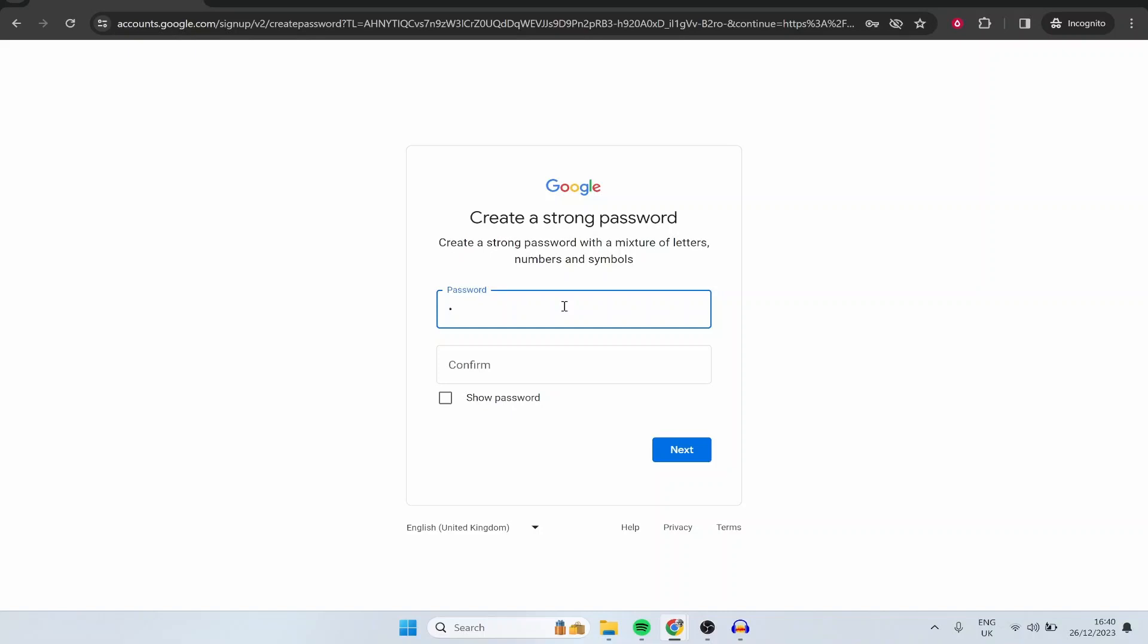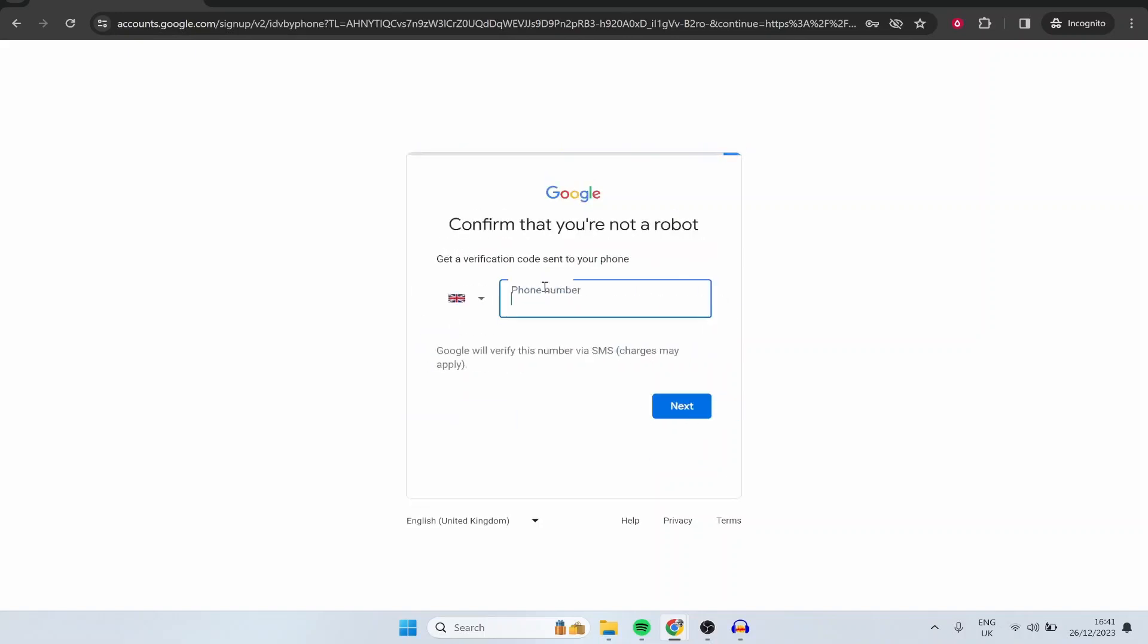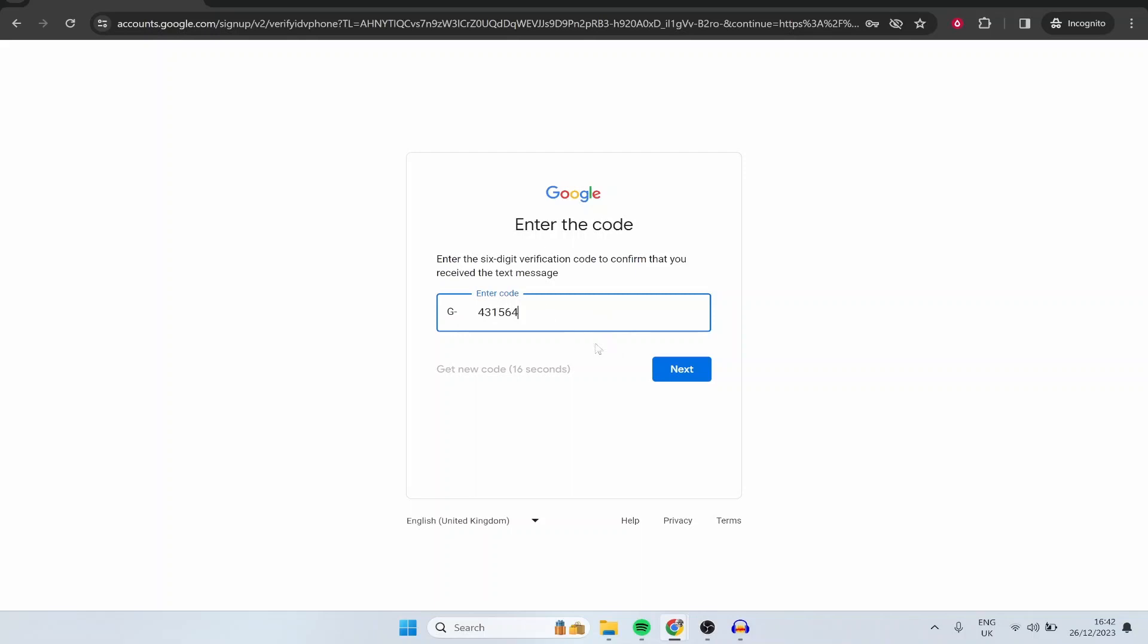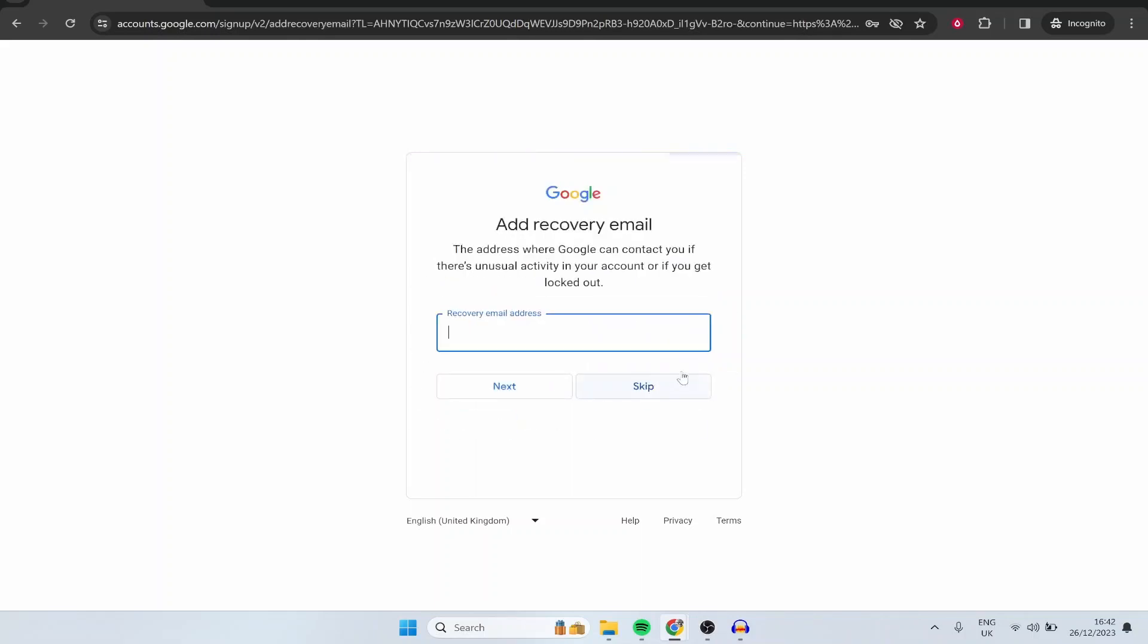So now type in a password that's fairly self-explanatory. Type in a password that you can remember. Now this password and email is going to be used to log into your YouTube account so make sure you remember it. Then click next. Now you need to enter in your phone number to confirm you're not a robot so I'm just going to do that real quickly now. So type in the code that you've been sent to your phone then click next.